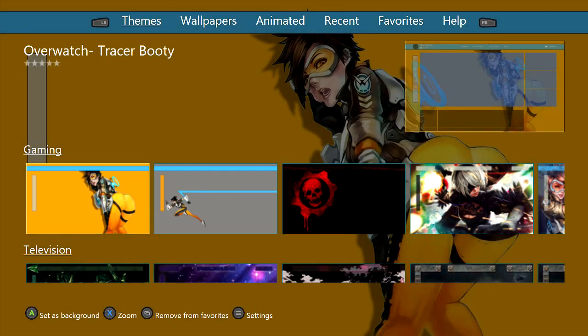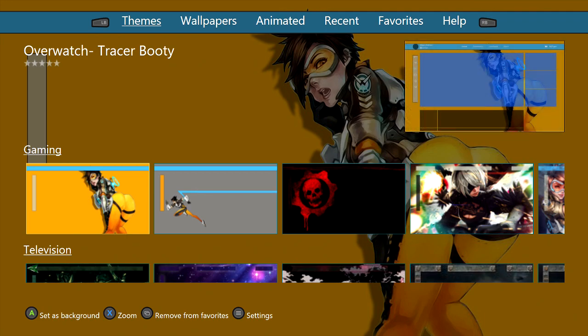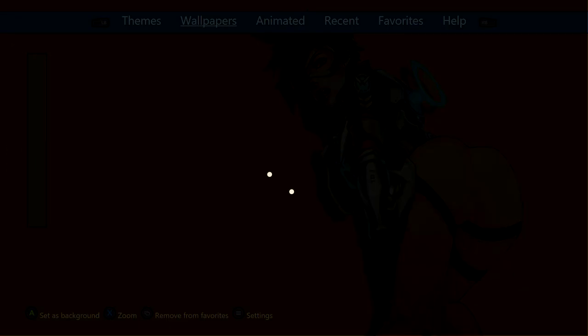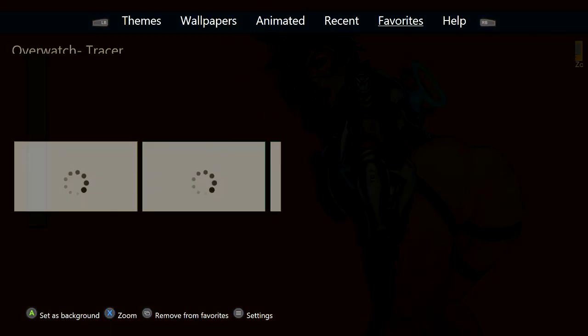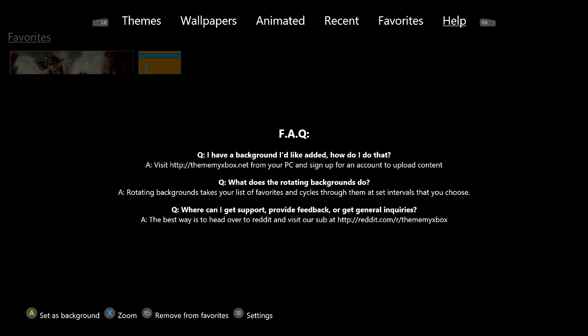I did notice one that was actually kind of interesting — it's called 'Tracer Booty.' She's got her booty up in the air and a little bit of cleavage there too. There are some pictures like that which are a little questionable. It's not something that Overwatch put on there or something Xbox did — this is actually an app, and if you go to the Help section it will tell you the website.